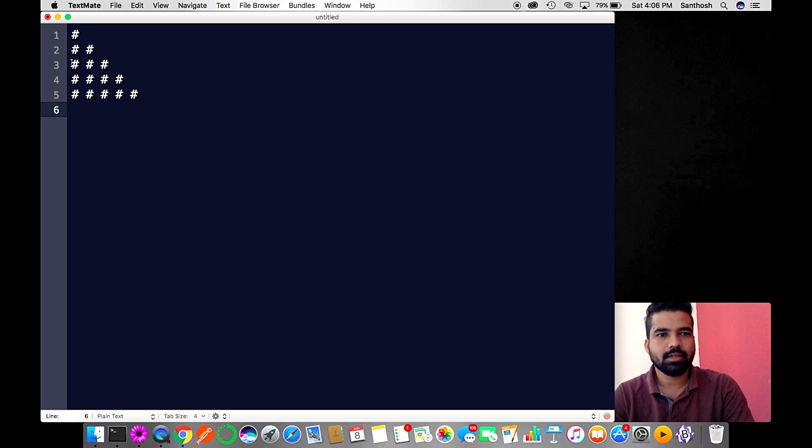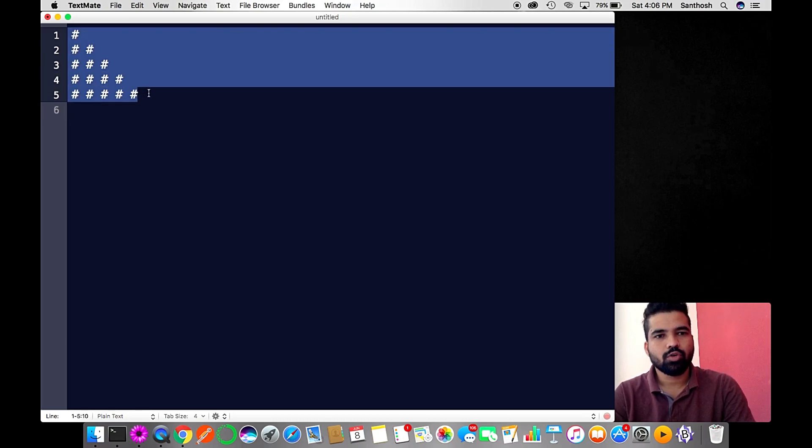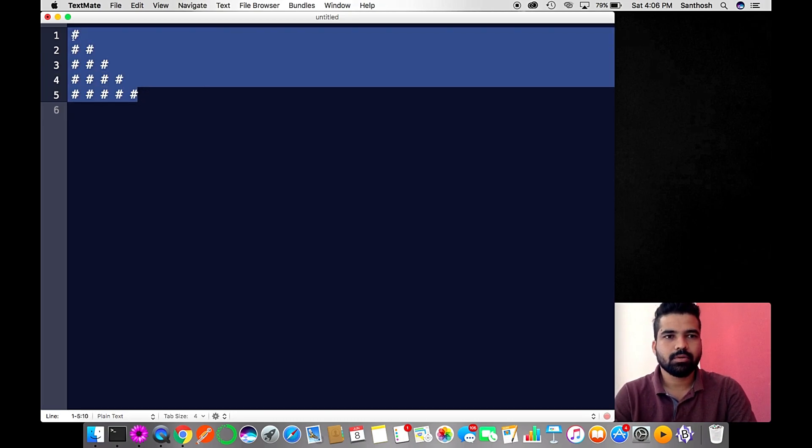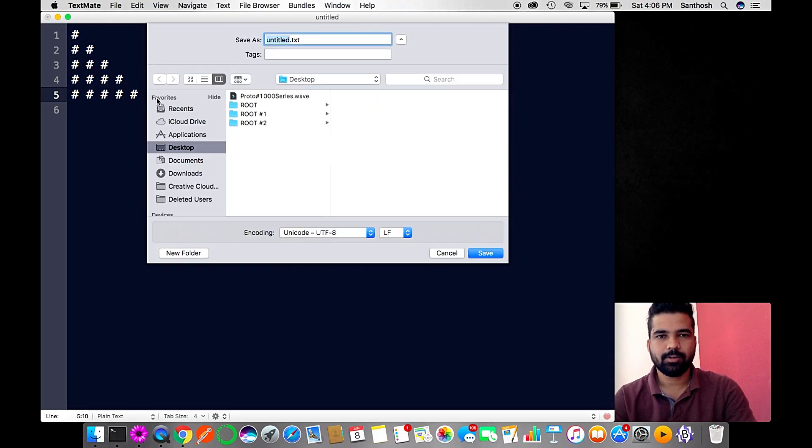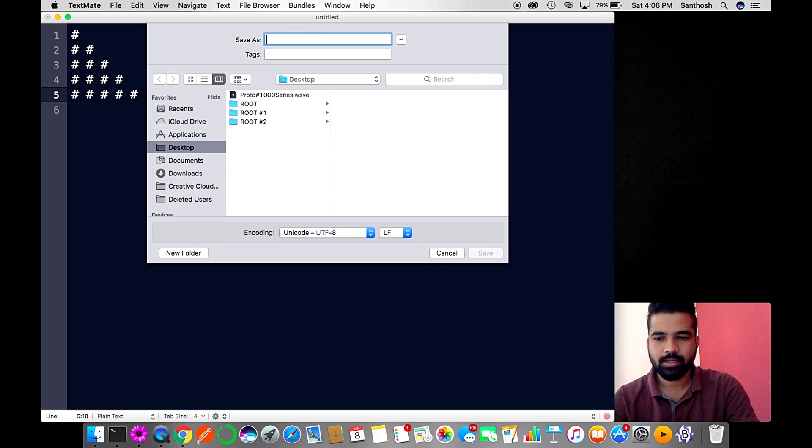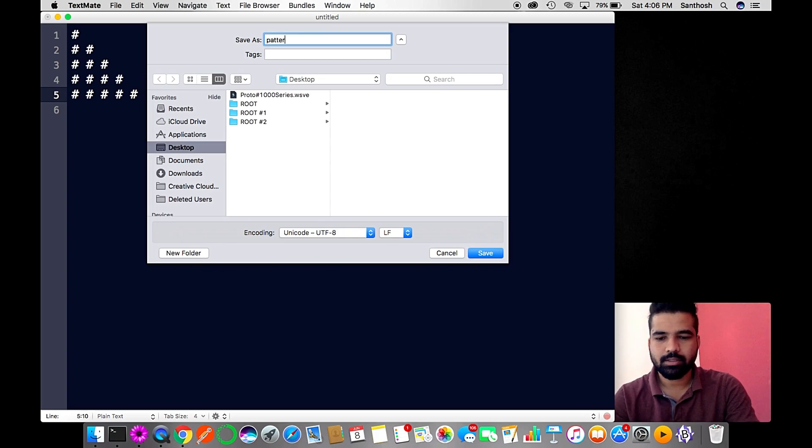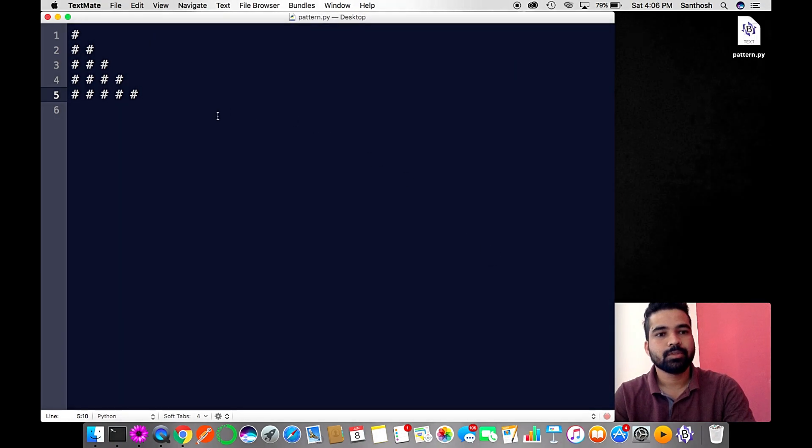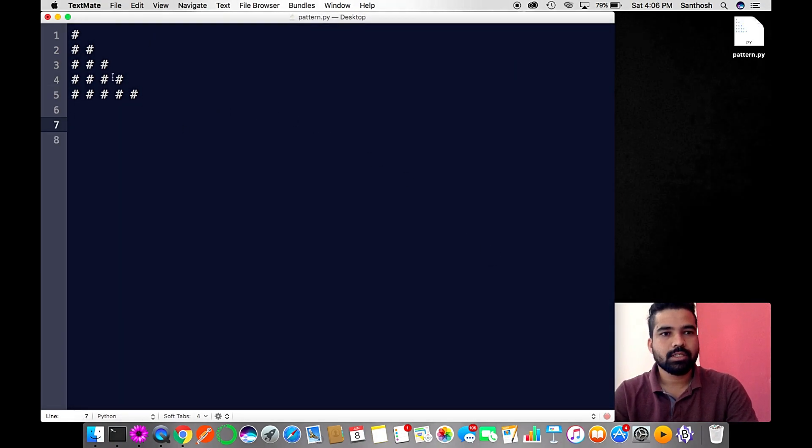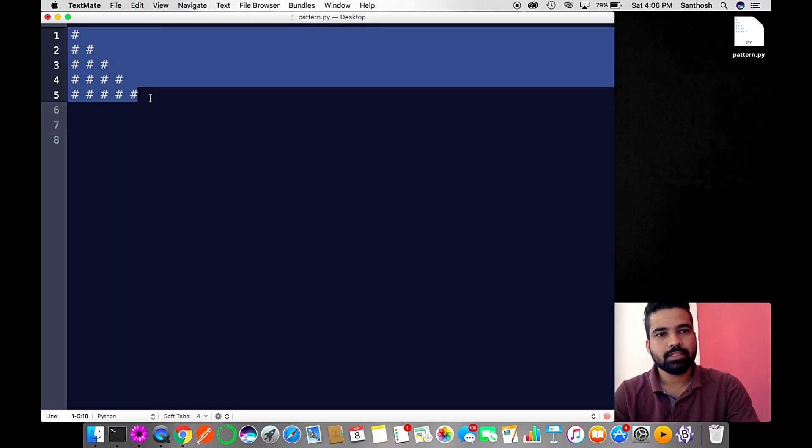This is the pattern, our target pattern we are going to create using Python programming. Let me save this file first with the name pattern.py. As you can see, the color of this hash has been changed because this represents a command in Python programming.